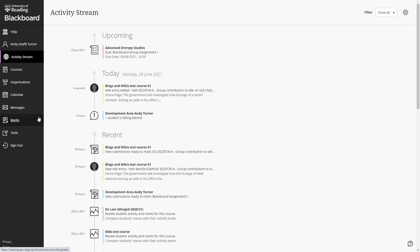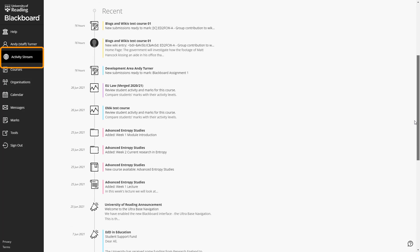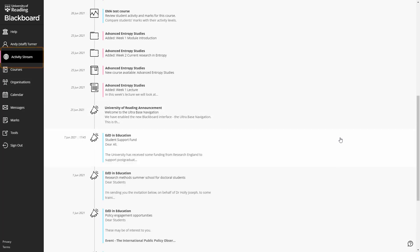The activity stream shows various types of notifications. You will see system announcements and announcements from courses and organisations on which you are enrolled.